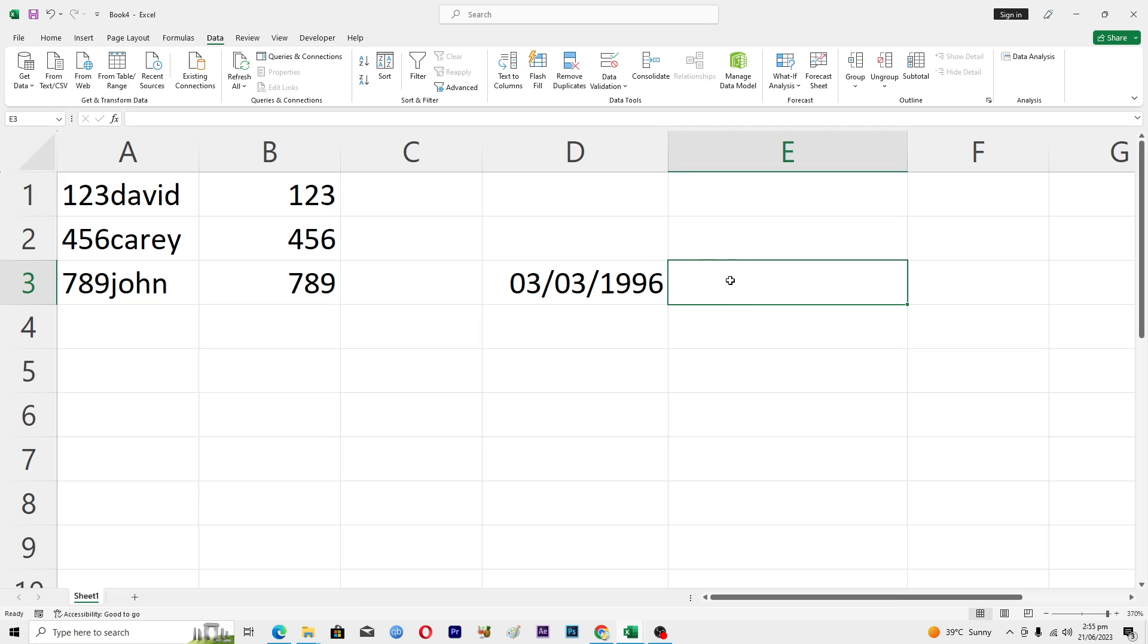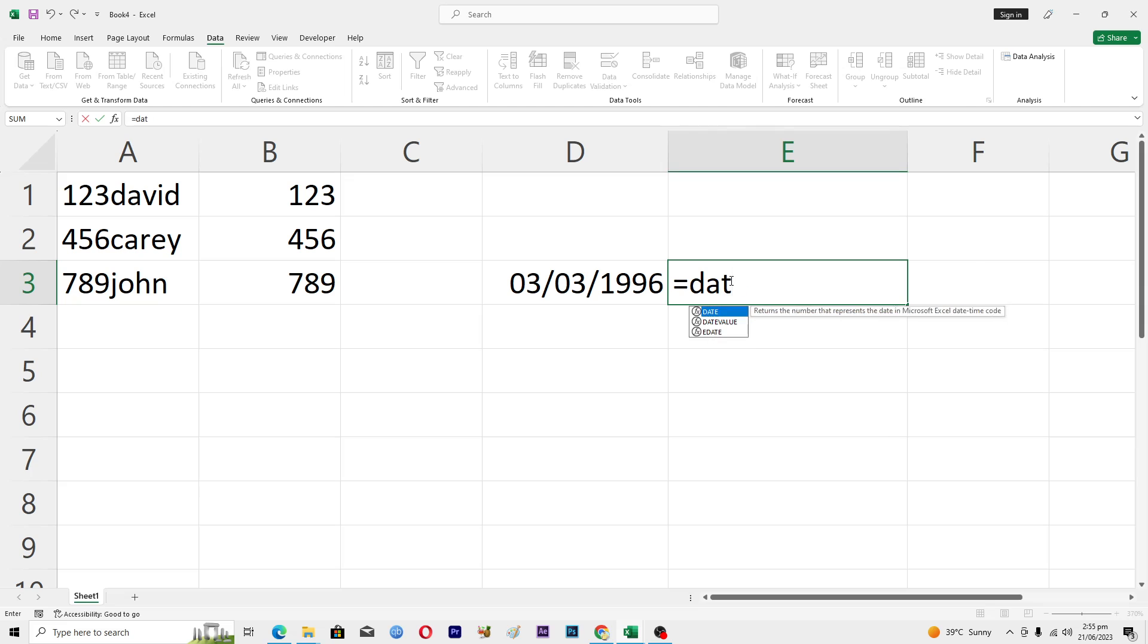Then we will use the DATEDIF function. We will enter equal to and then DATEDIF.